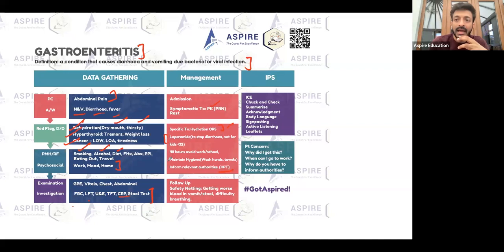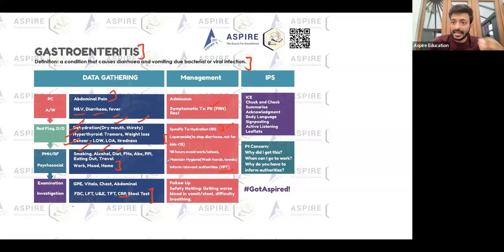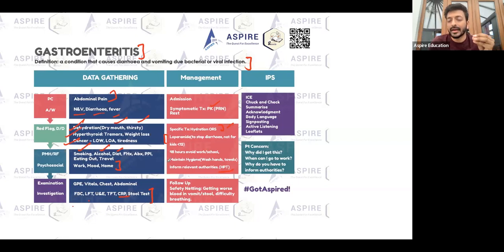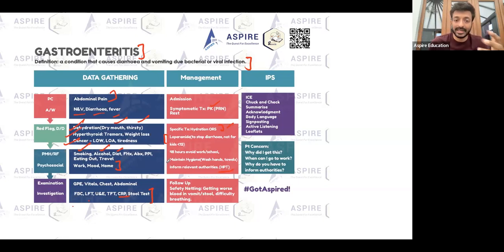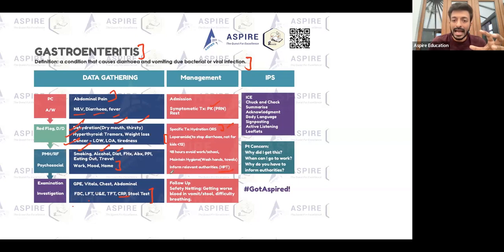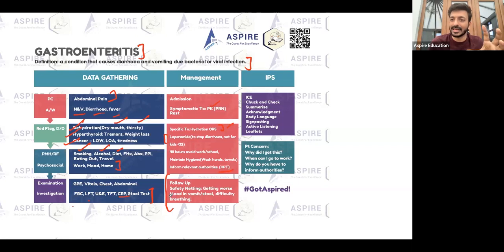Notifiable diseases include gastroenteritis, food poisoning, hepatitis A, tuberculosis, mumps, measles, malaria, dengue, meningitis, and encephalitis. You must notify the relevant authorities so they can investigate further and check whether others are also getting infected. Always include follow-up and warning signs — that is a must.